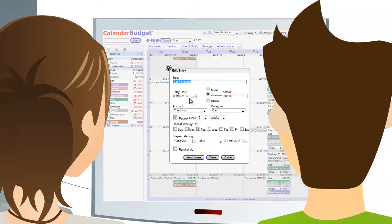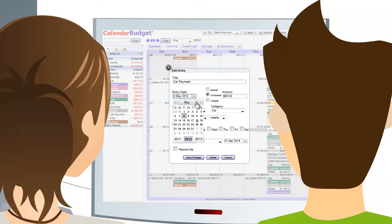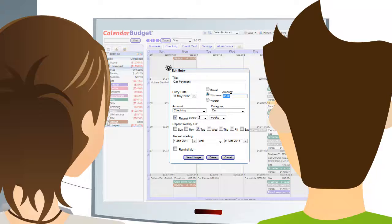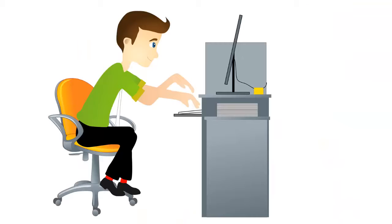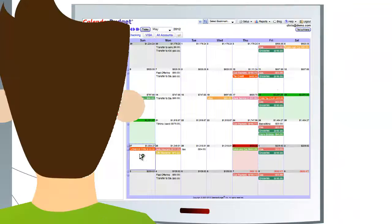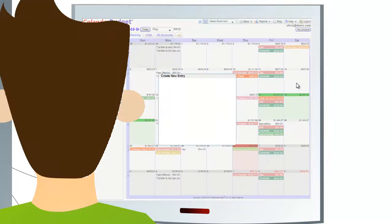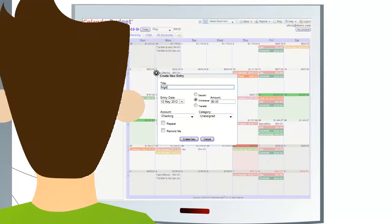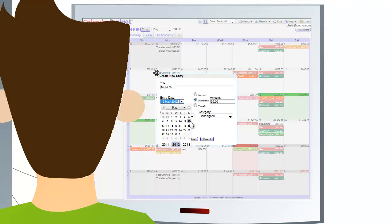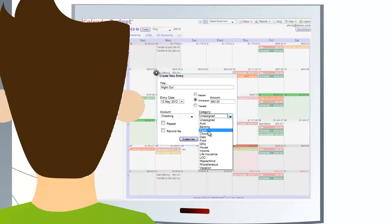With Calendar Budget, Chris can enter in all of his recurring income and expenses on a simple calendar-based format. At any moment, Chris can know how much his balance is going to be.